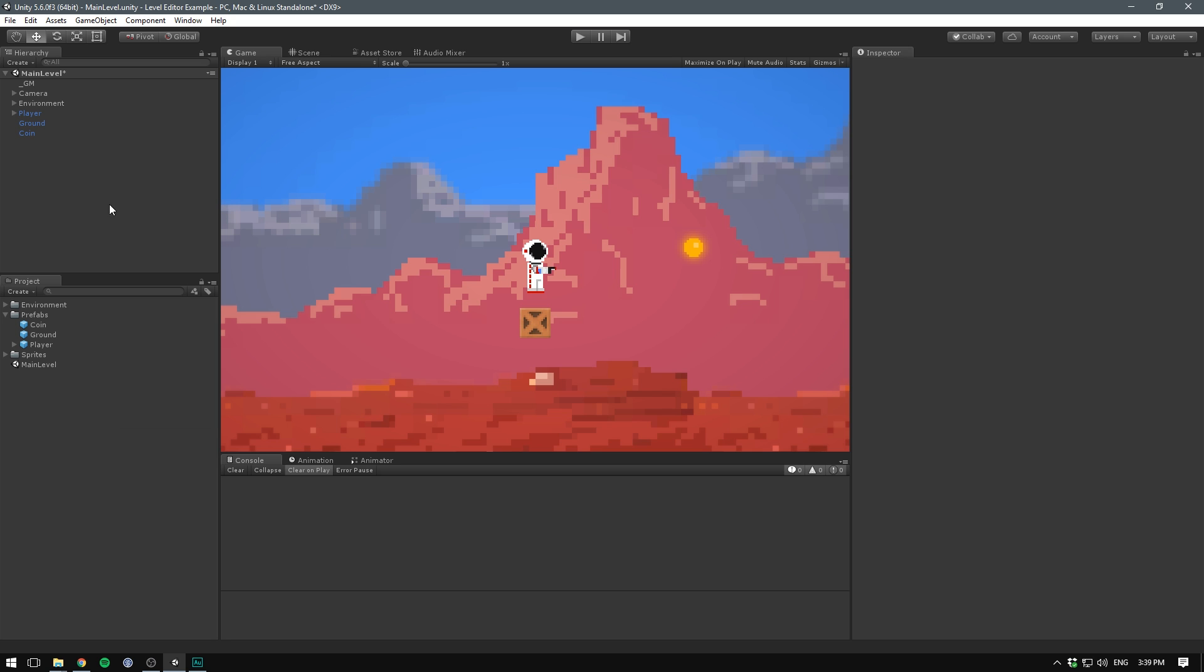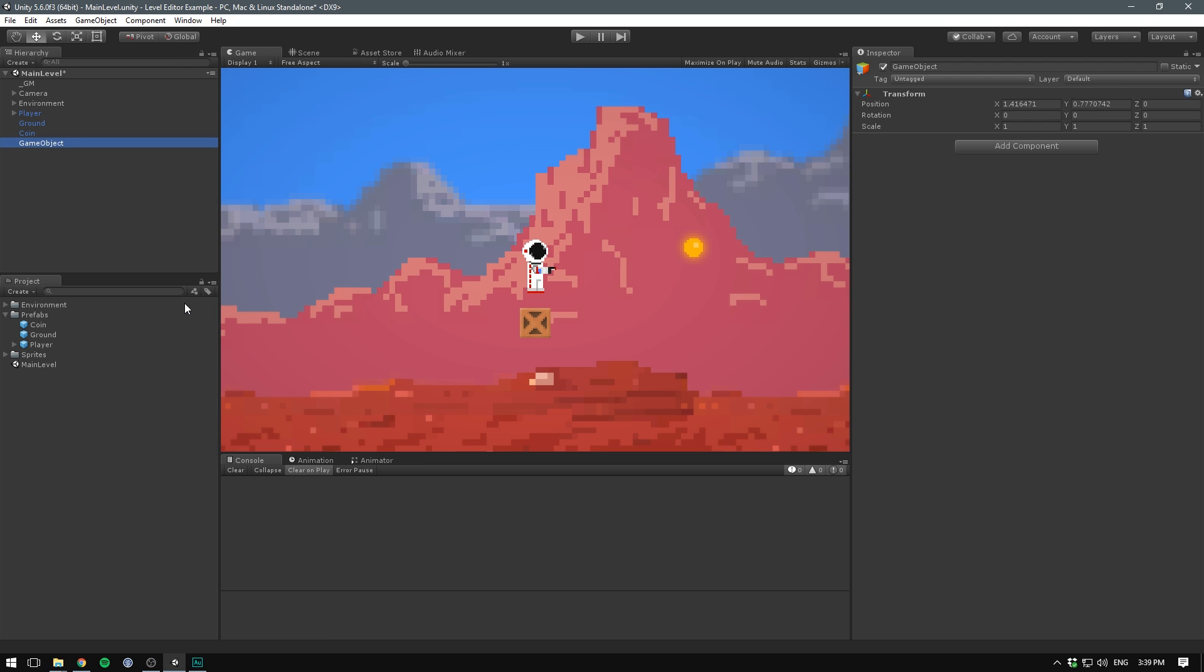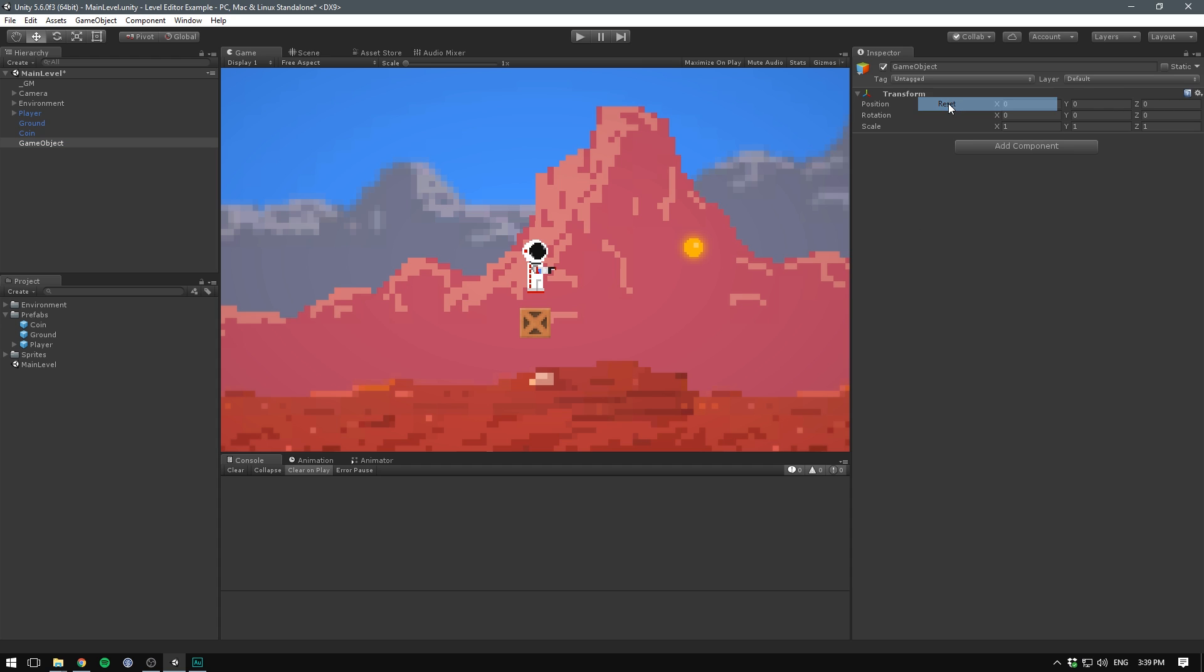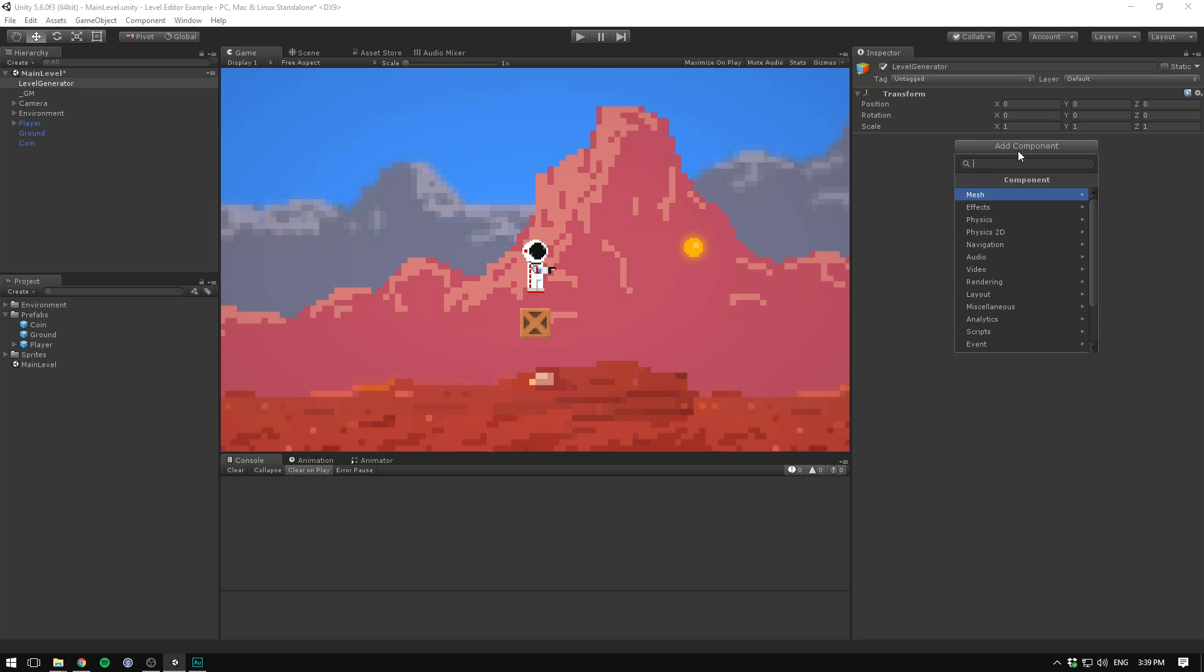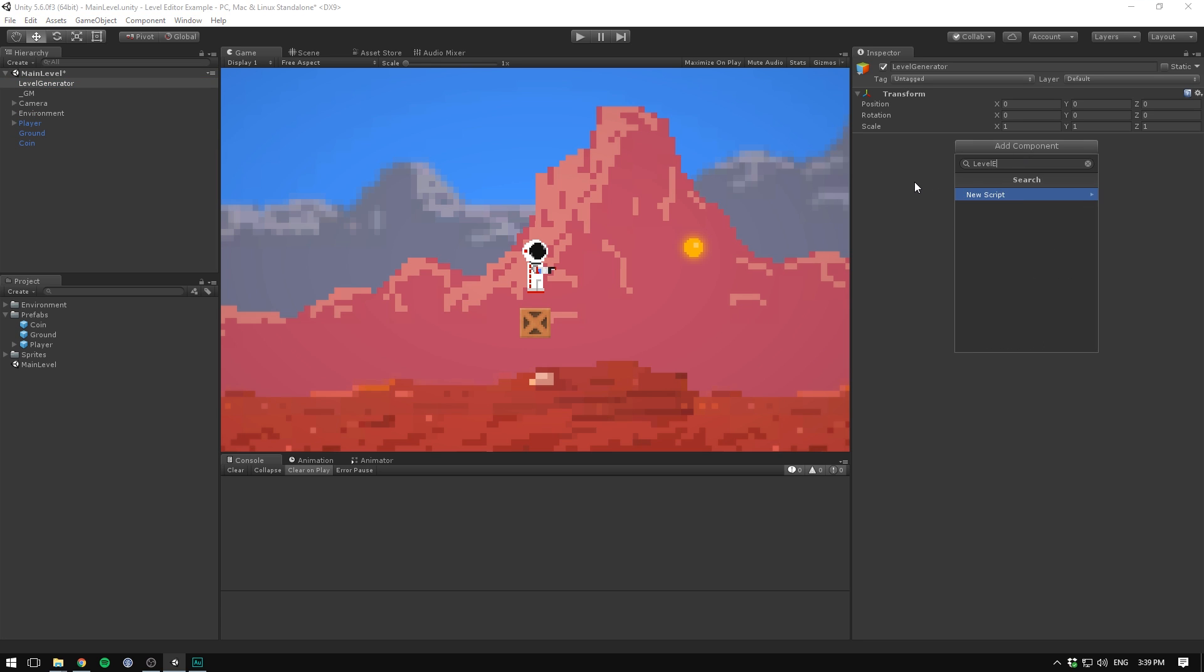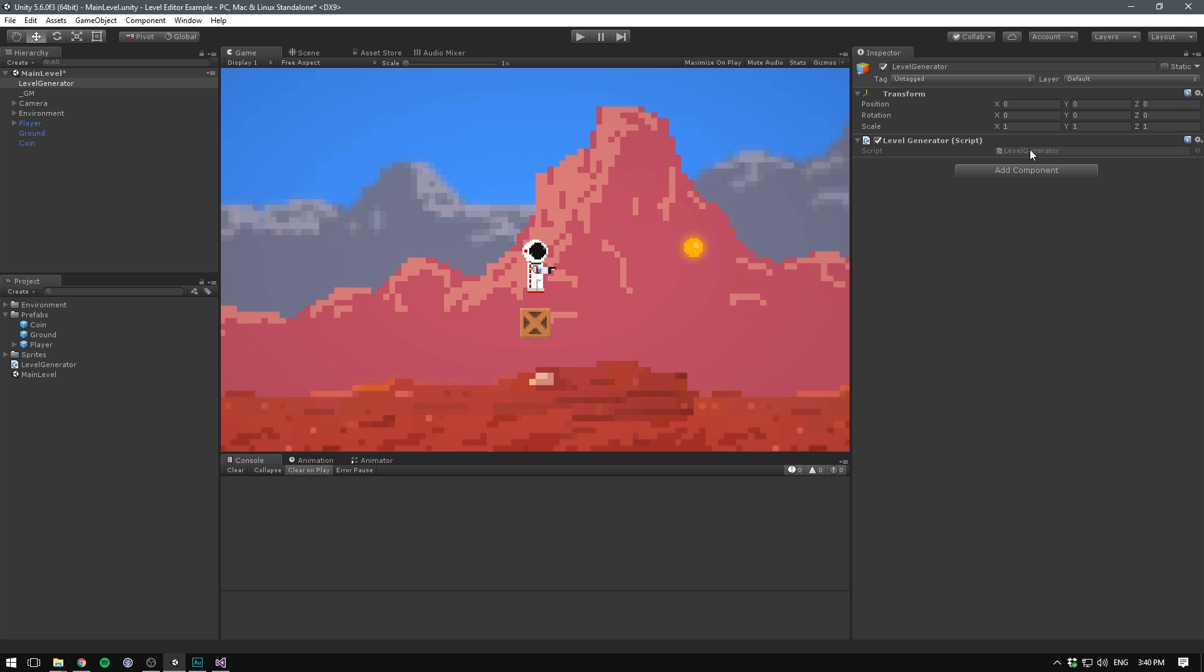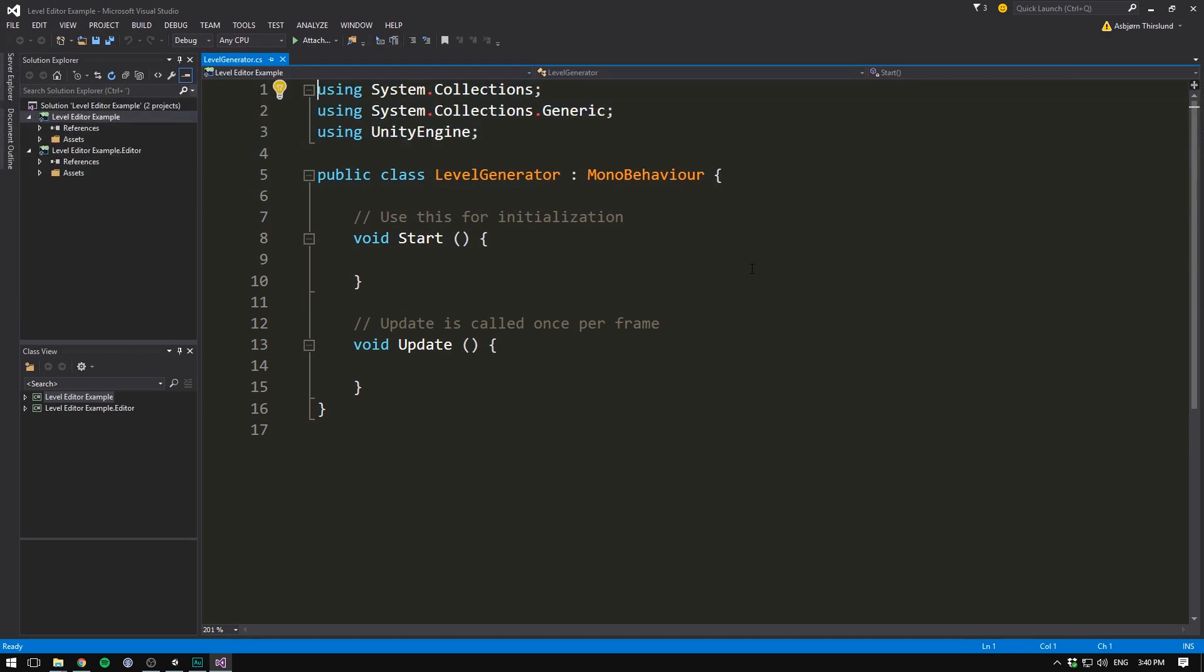So let's begin by right-clicking in the hierarchy, creating an empty object. Let's reset the transform on this, and let's call it level generator. Let's drag it to the top here so we can always see it. Let's hit add component, and let's create a custom script called level generator as well. It's going to be of type C-sharp, and let's hit create and add. Let's double-click it to open it up in Visual Studio.